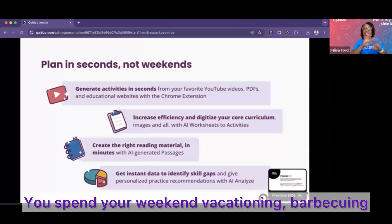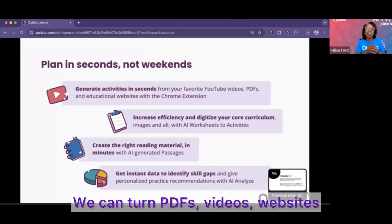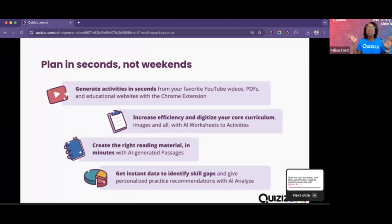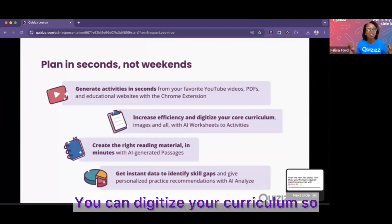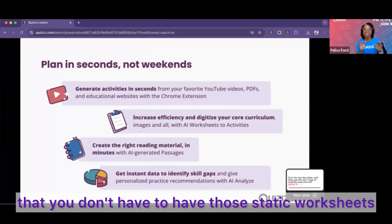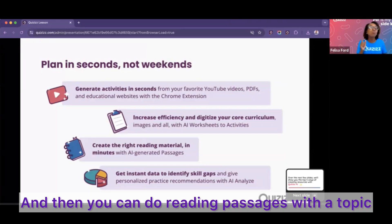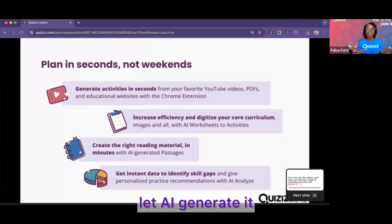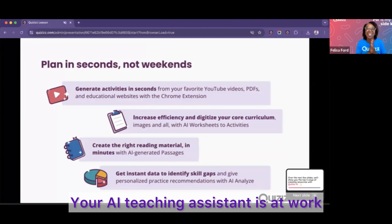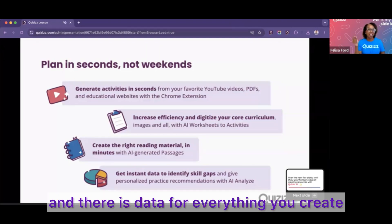We can plan in seconds so you spend your weekend vacationing and barbecuing. We can turn PDFs, YouTube videos, and websites into a quiz. You can digitize your curriculum so that you don't have to have those static worksheets. You can do reading passages with a topic — let AI generate it. Your AI teaching assistant is at work, and there is data for everything you create.